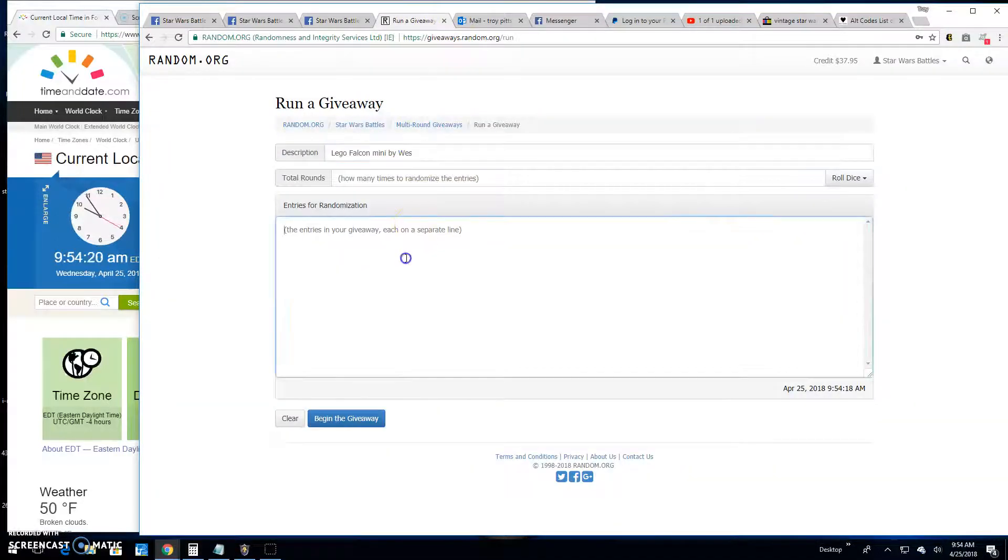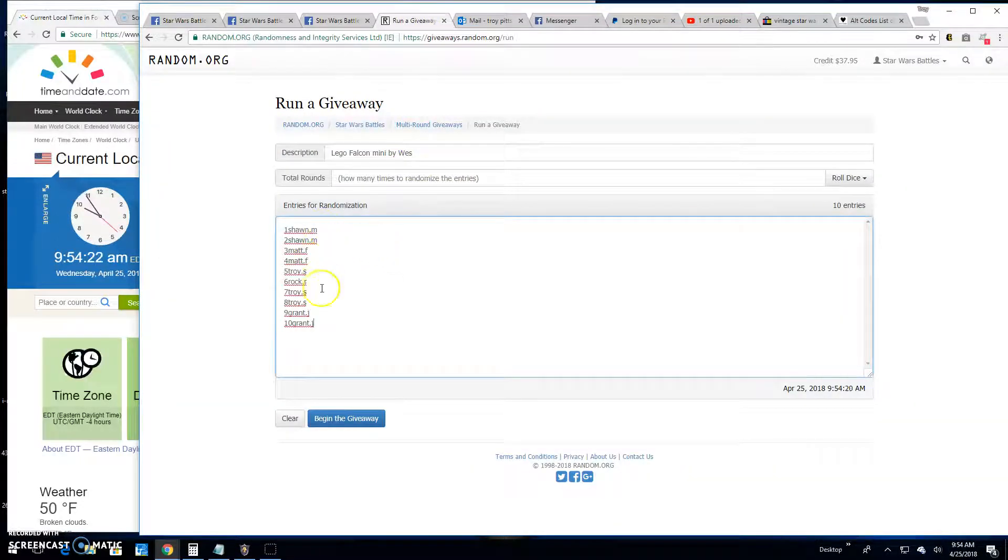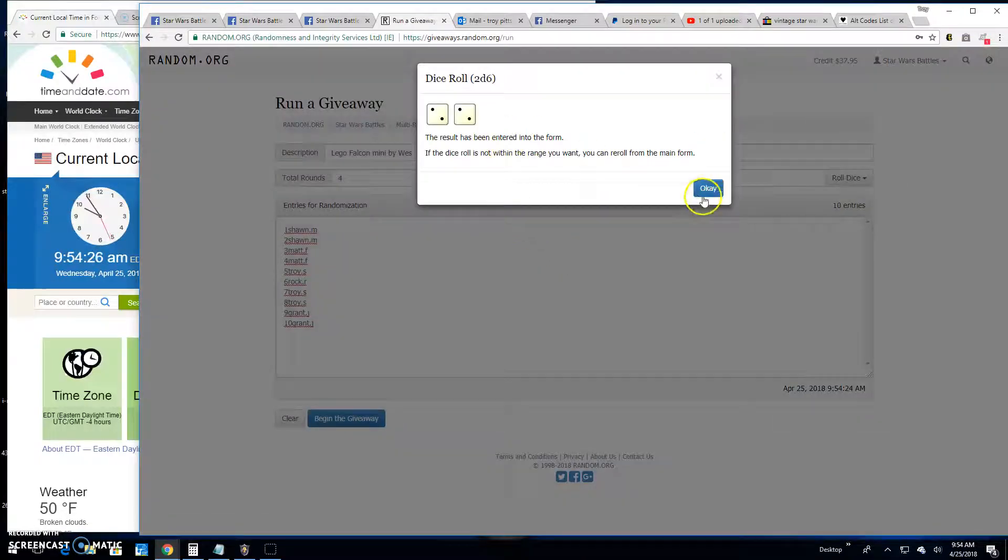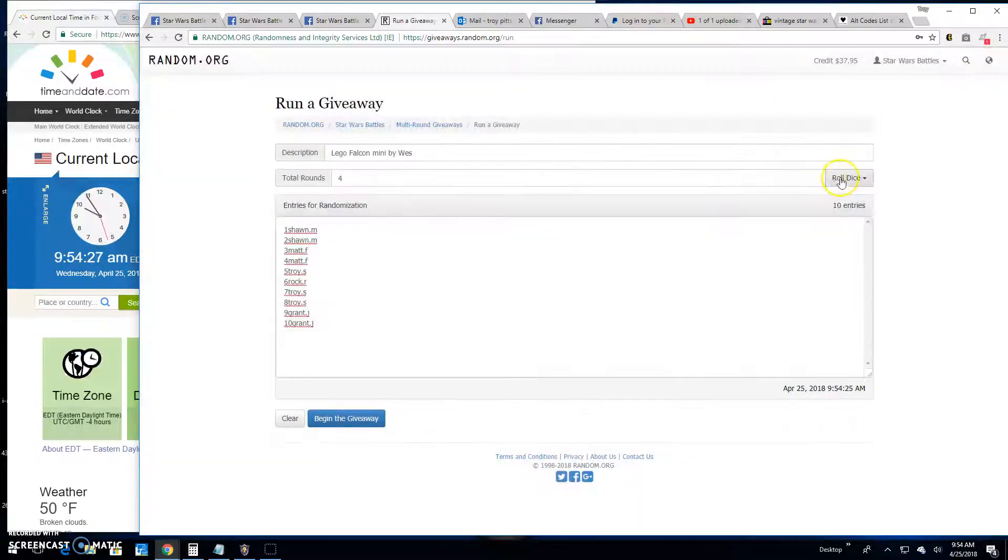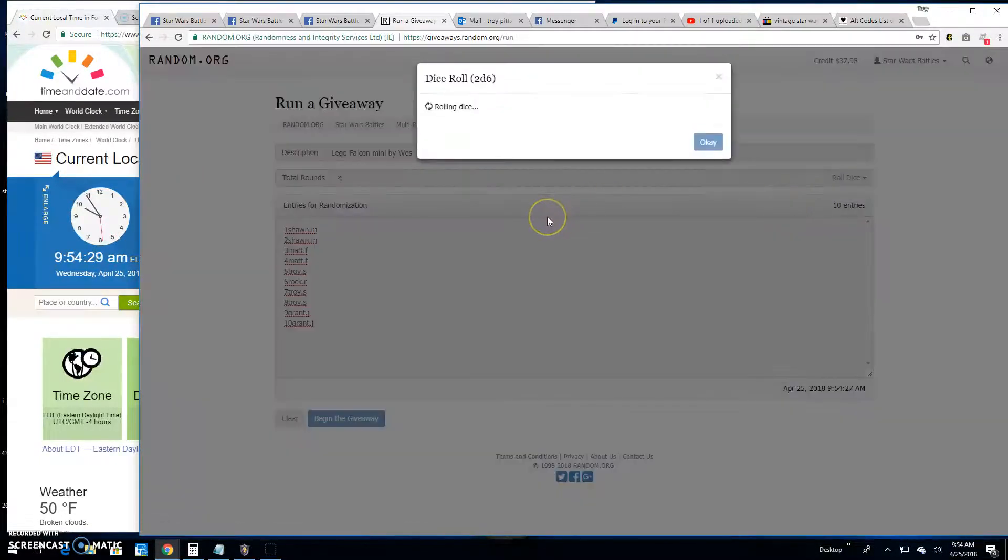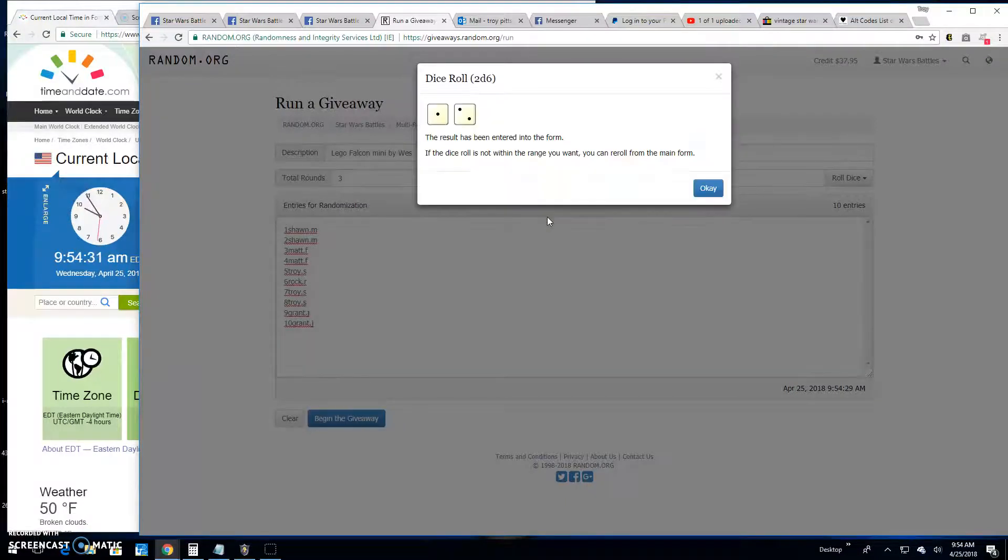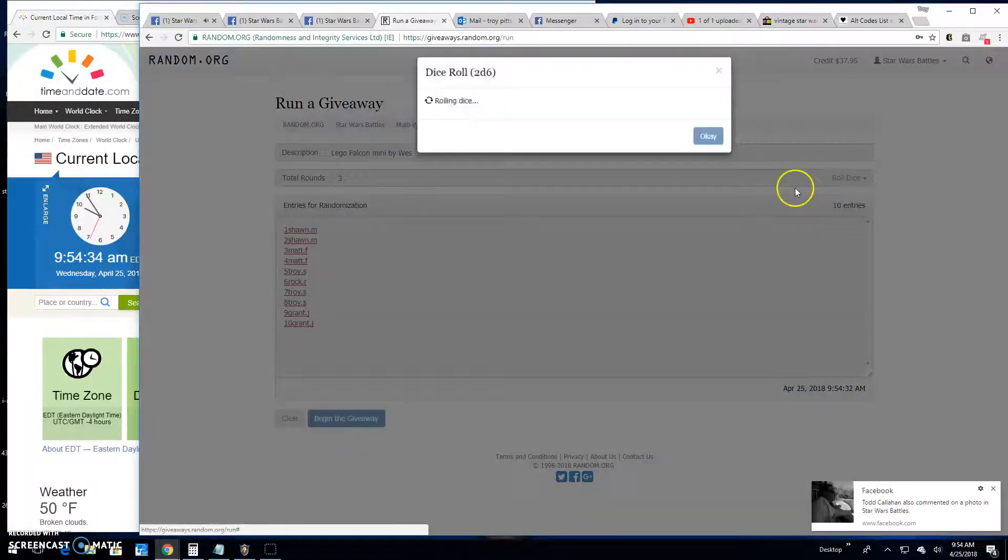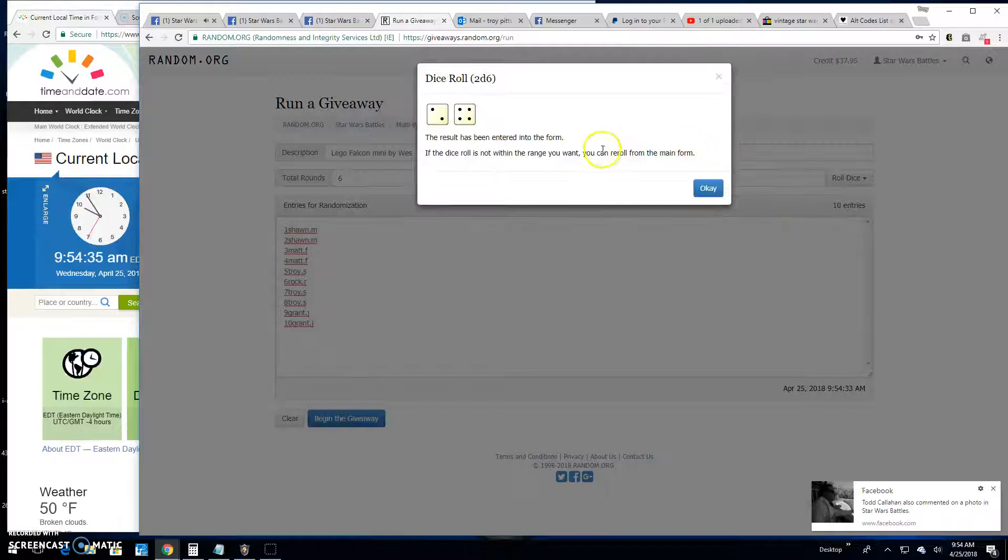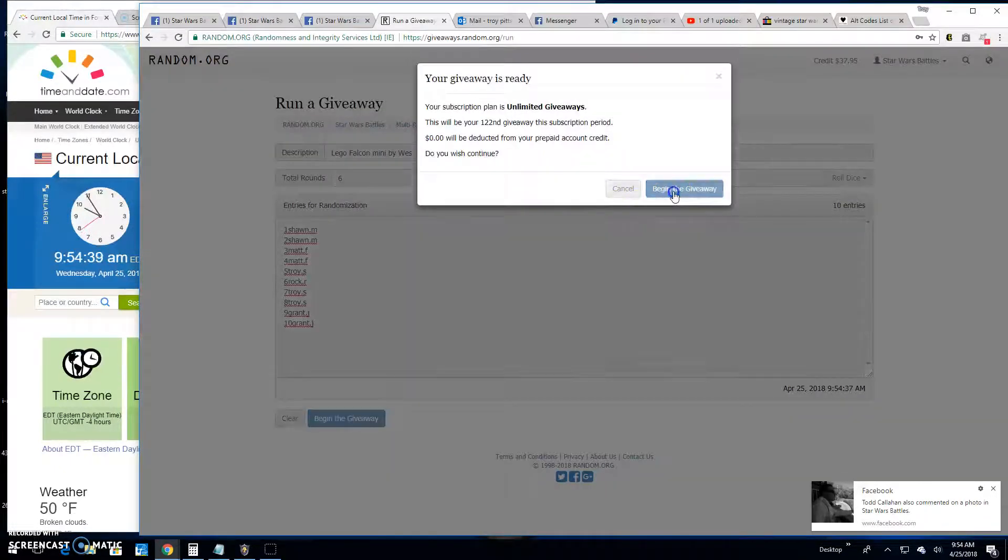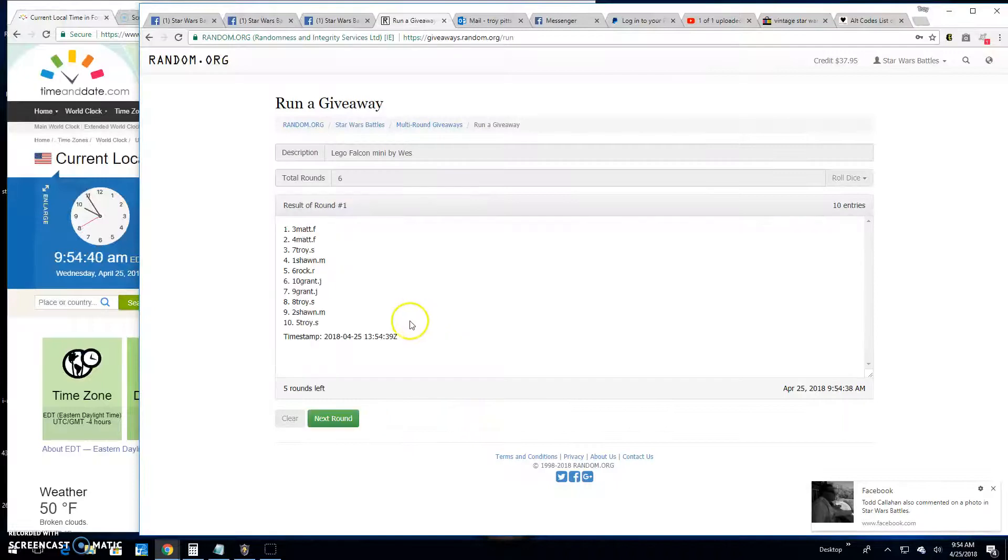Paste in your 10 entries. Sean down to Grant, 10 entries. We need a five or better. Four is not going to do it, neither will three. Six will do it though. We got six. Good luck everybody, round one.